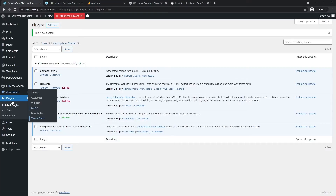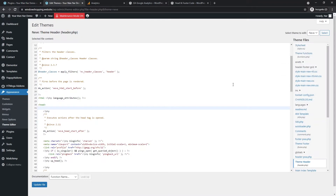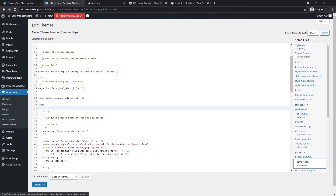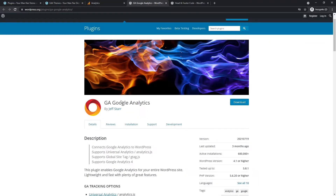Previously what I would do is go to Appearance > Theme Editor, find the theme header, and add the code after the head section. But this is not good because every time the theme is updated, the tracking code will be removed — and that's not what we want. We want the tracking code to be there forever.